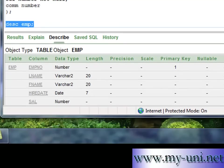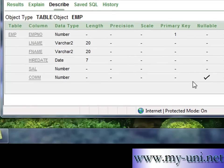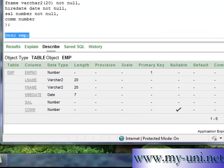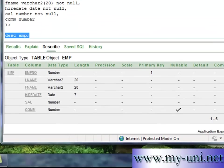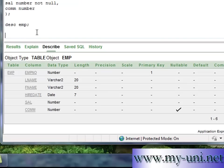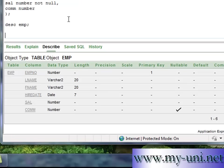Five out of six columns are not null and one column commission can be null. Now we want unique values for EMP number, EMPNO. So we have to create a sequence or we will create a sequence. You don't have to.